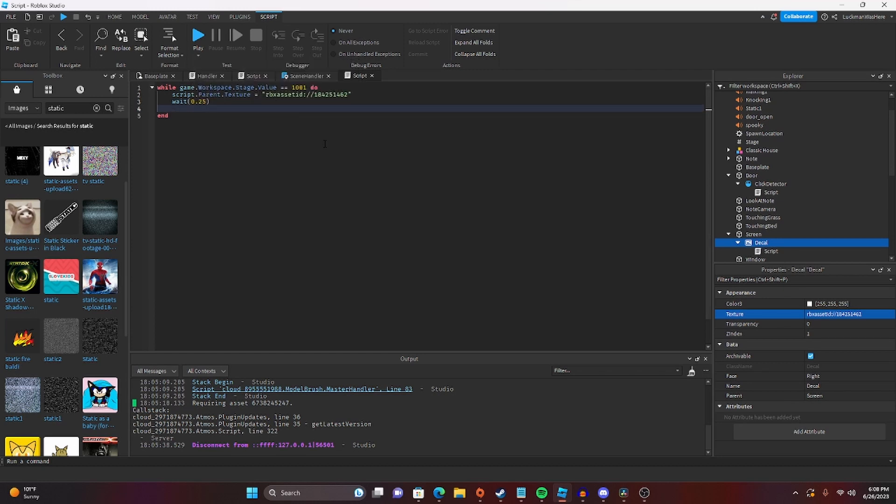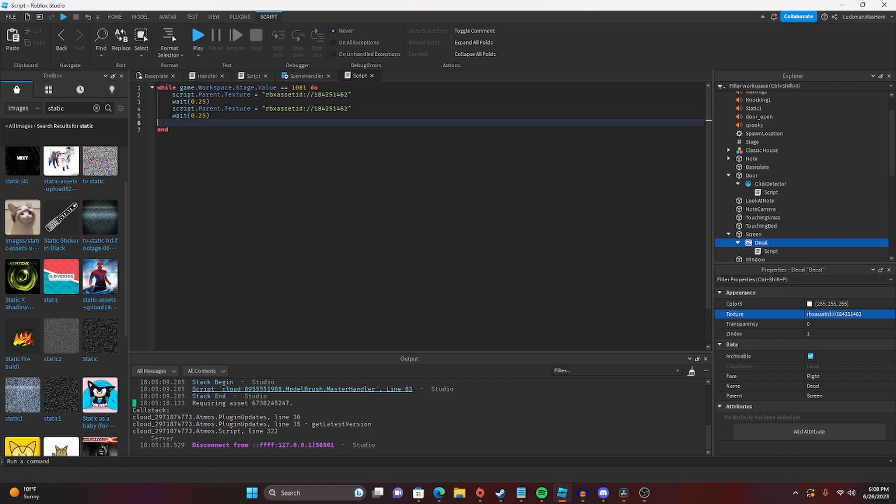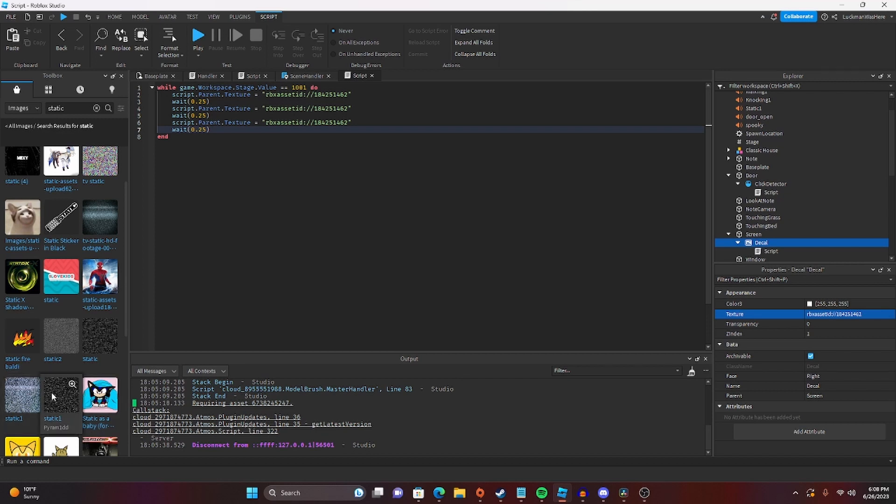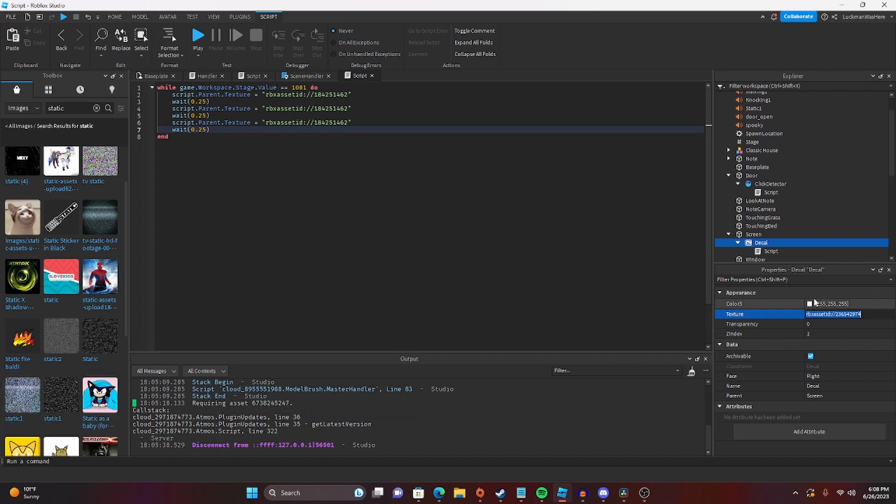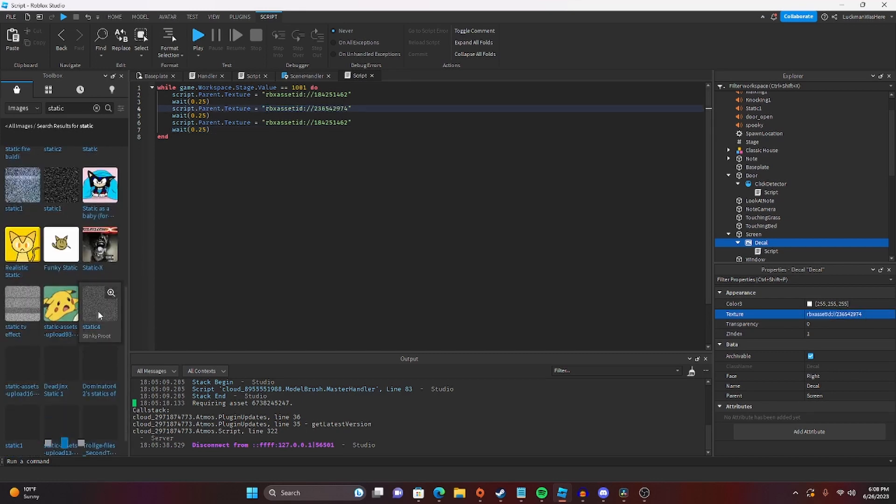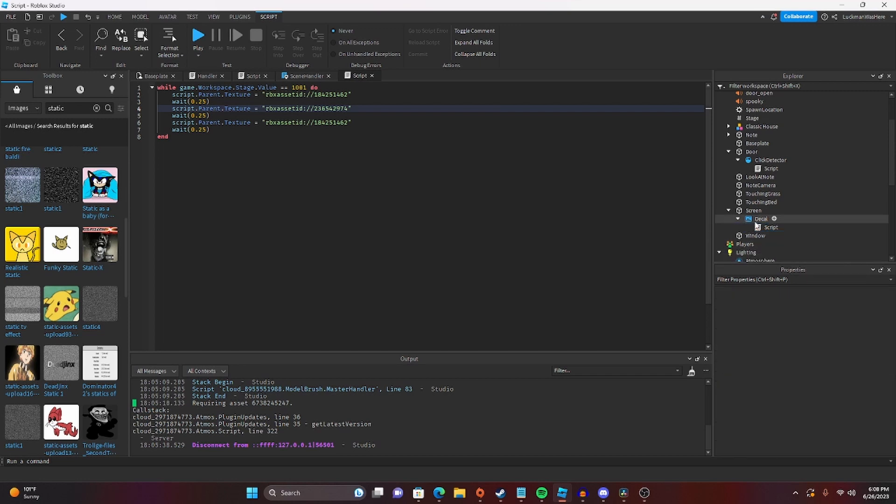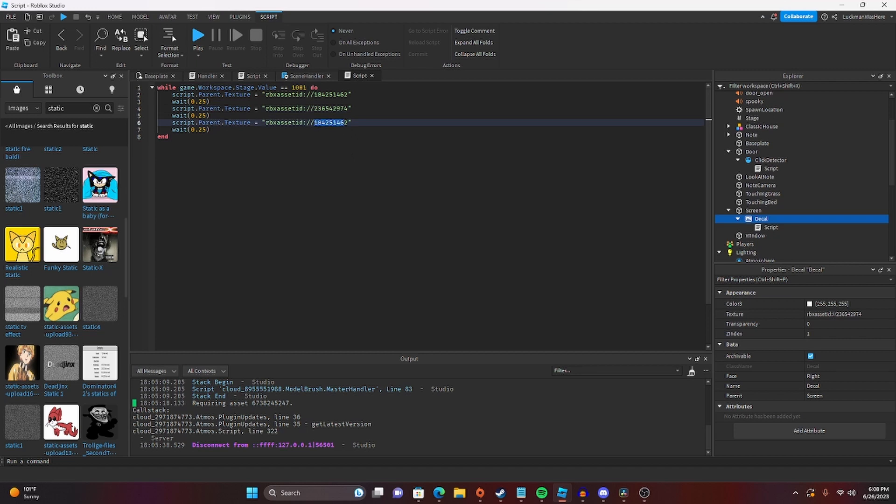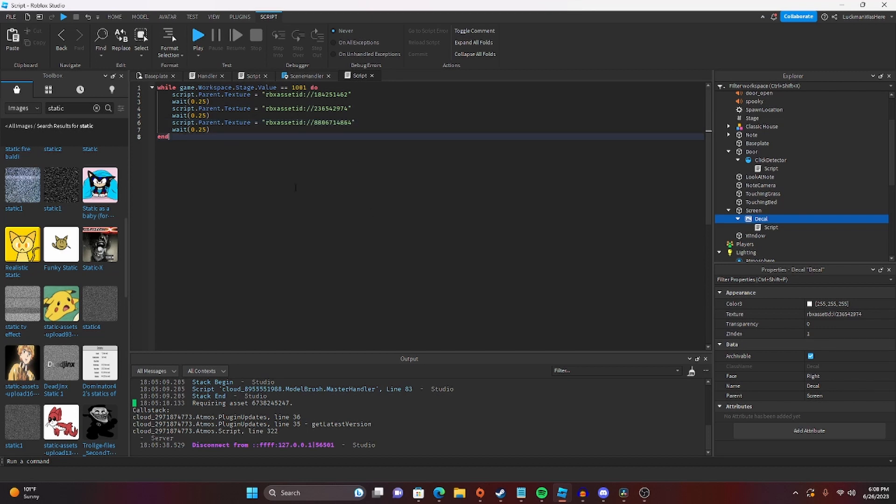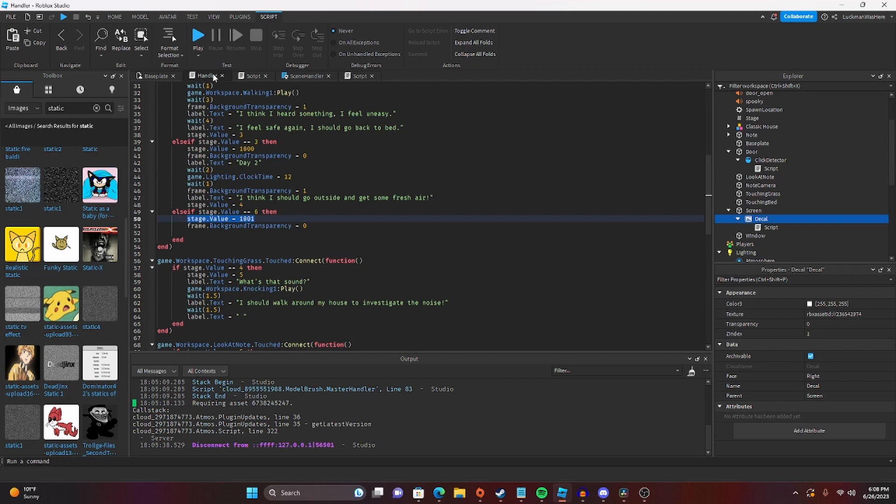Or we'll do wait 0.5, and we'll get three static textures, just to kind of make it look like the TV is actually flickering. There we go. So then we will do label.text, and we'll say what's happening?